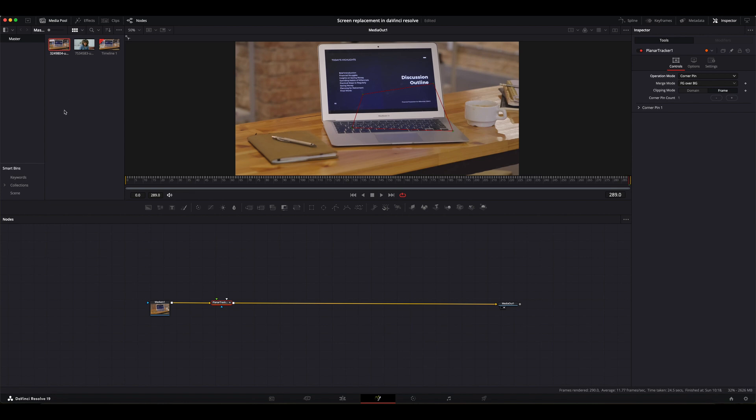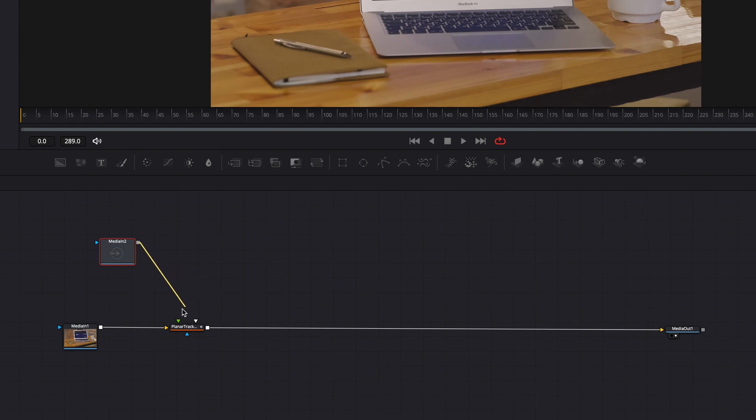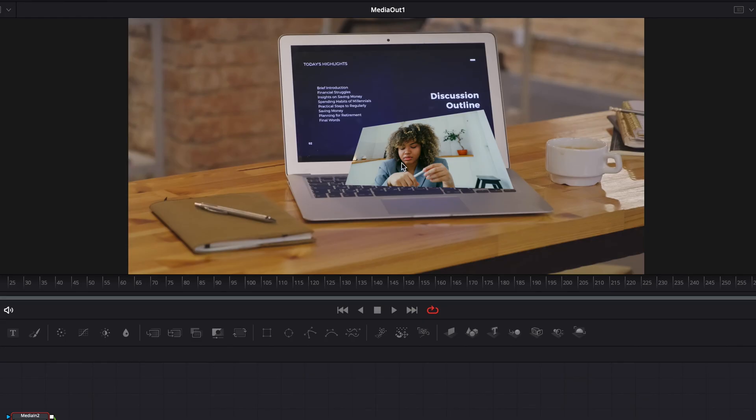Then I'm going to go back to the media pool and drag in the clip that I want to use as the screen replacement. And then I'm going to connect the output to the green input on the tracker node. As you can see, the clip has been added.